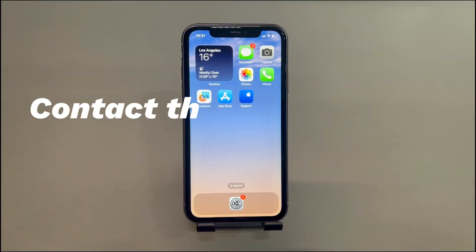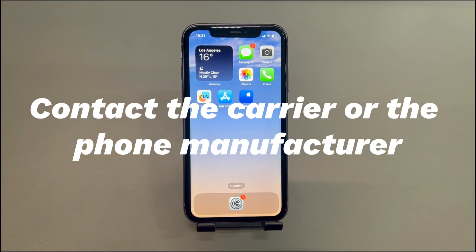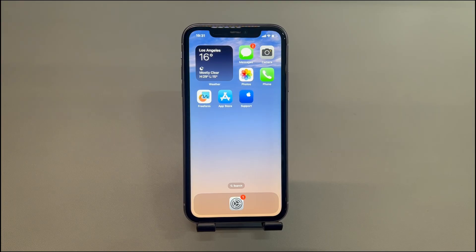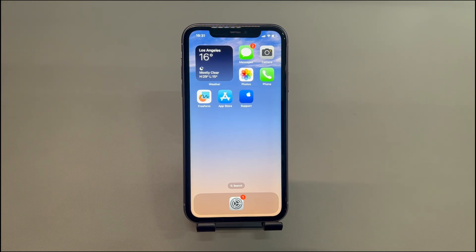Contact the carrier or the phone manufacturer. If none of these solutions work, consider contacting support as a last resort. Contact both the carrier team and phone manufacturer and tell them the details of iPhone personal hotspot not appearing on Windows PC. Remember to also explain the actions you've taken that might interfere with the hotspot connection.